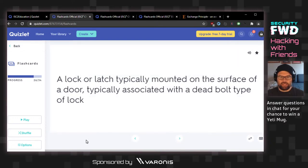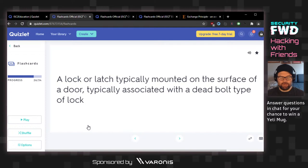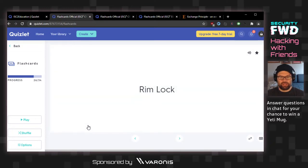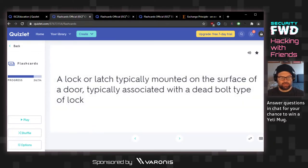A lock or latch typically mounted on the surface of a door, typically associated with a deadbolt type of lock. We had mortise lock already — I would think just surface mount. The answer is rim lock. So mortise lock versus rim lock.